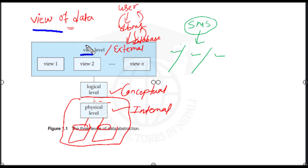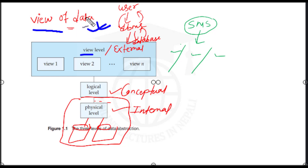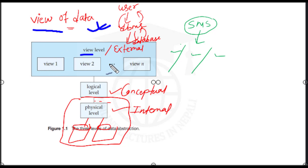Different views are different — meaning users see only a part of the total data. The view of data describes how data is stored in our database, what kind of data is stored, how they are maintained. Different users in the system or application can see the data relevant to them through view-level abstraction.